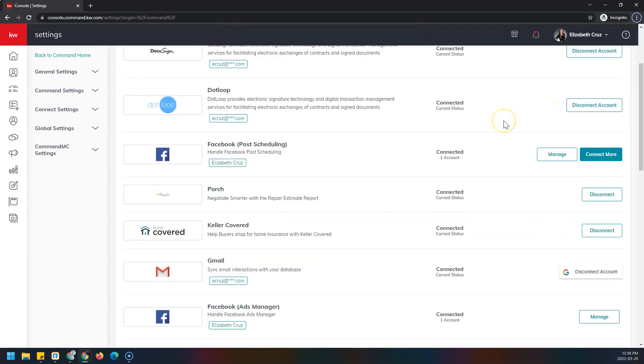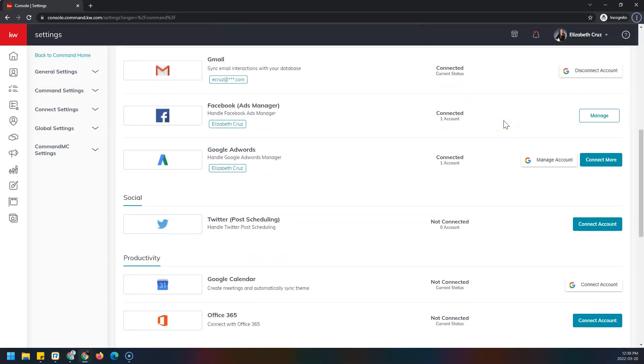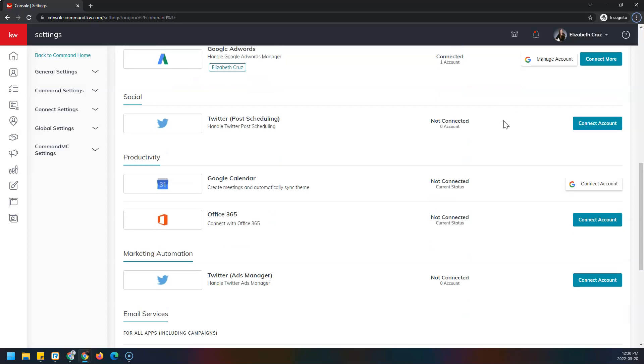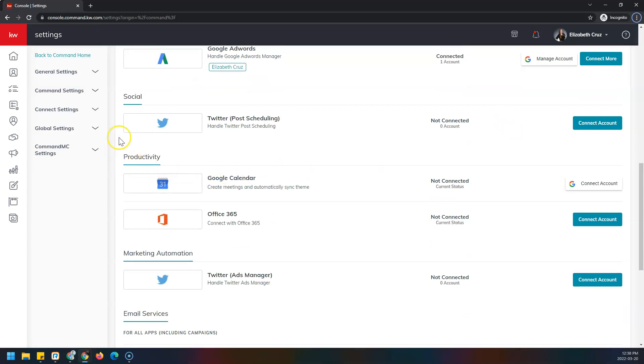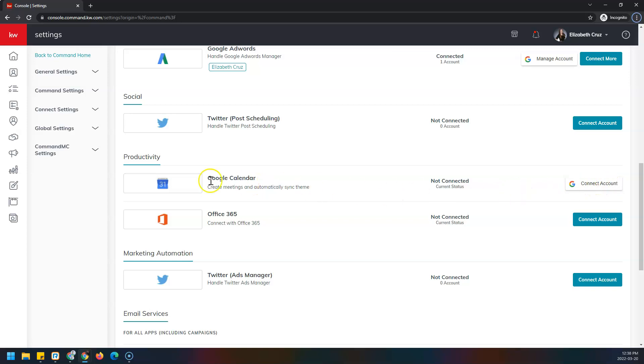Next, I will scroll down to find the productivity section and Google Calendar, and click connect account on the right hand side in the same section as Google Calendar.